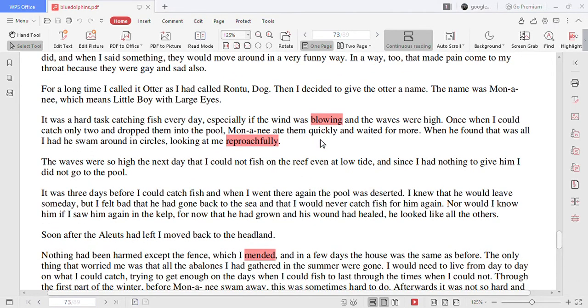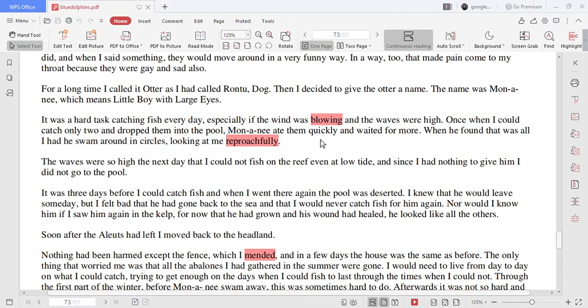For a long time I called it otter as I had called Rontu dog. Then I decided to give the otter a name. The name was Mononyi which means a little boy with large eyes.